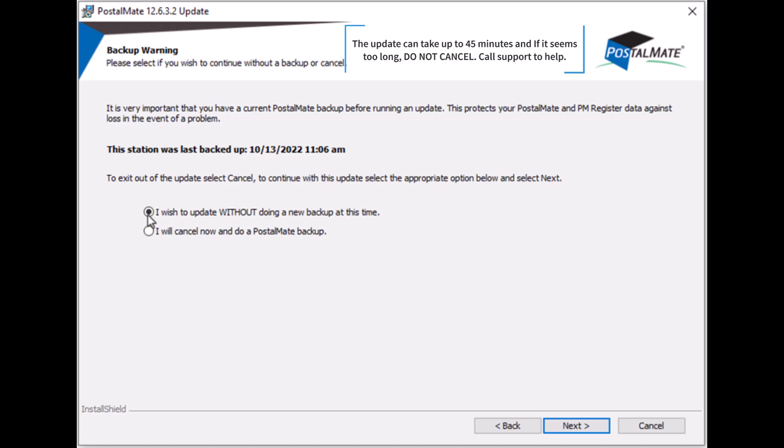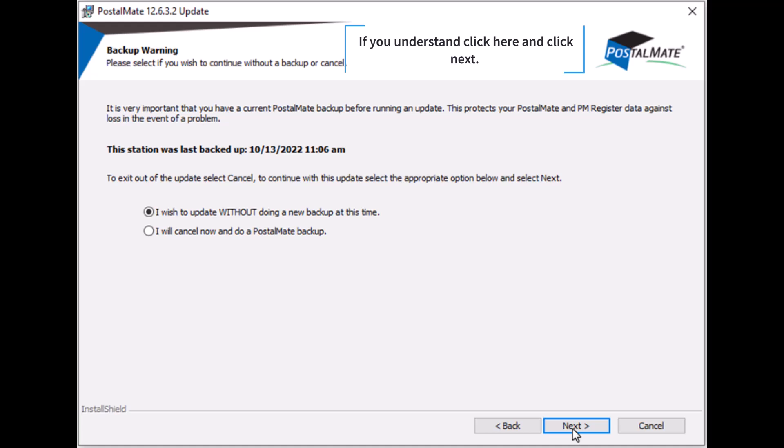The update can take up to 45 minutes and if it seems too long, do not cancel. Call support to help. If you understand, click here and click next.